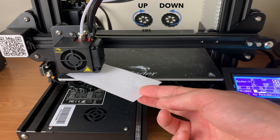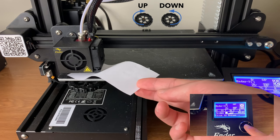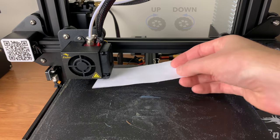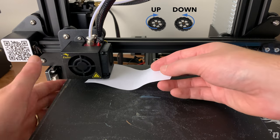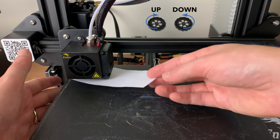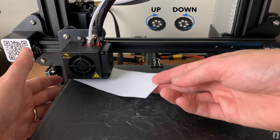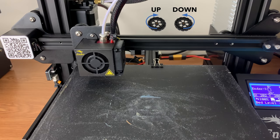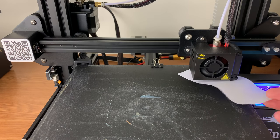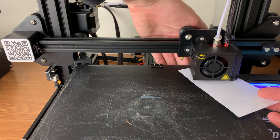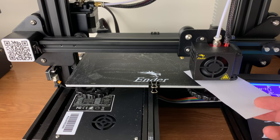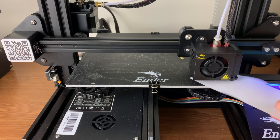Press continue to move the extruder to the next position. We will continue this process on all five points of the print bed. Continue adjusting the knobs to raise or lower each corner of the print bed.